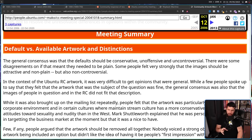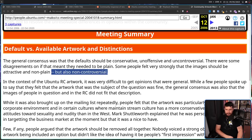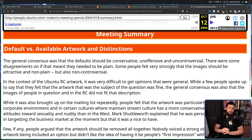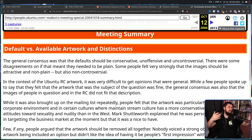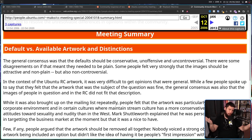The first concern was over default versus available artwork. The general consensus was that default should be conservative, unoffensive, and uncontroversial. There were some disagreements on if that meant they needed to be plain. Some people felt very strongly that the images should be attractive and non-plain — I think this is a pretty standard opinion, but also non-controversial. You know, have a fancy-looking Ubuntu logo, do what they do nowadays with the interpretation of the animal it's based on. Don't just have a plain color — that's boring.